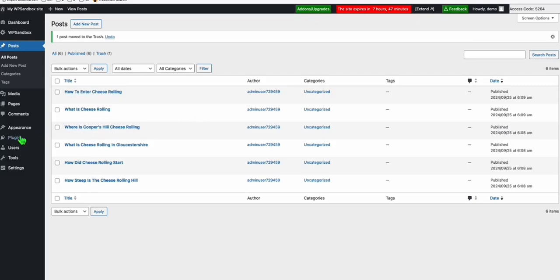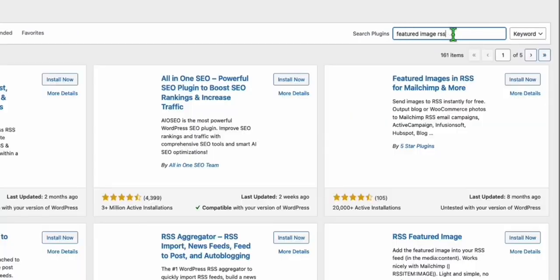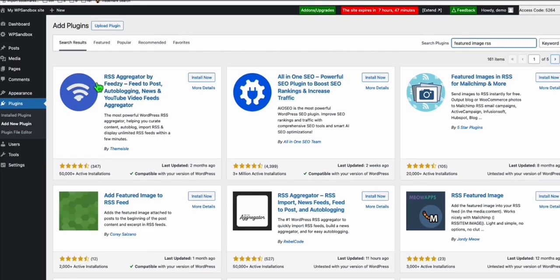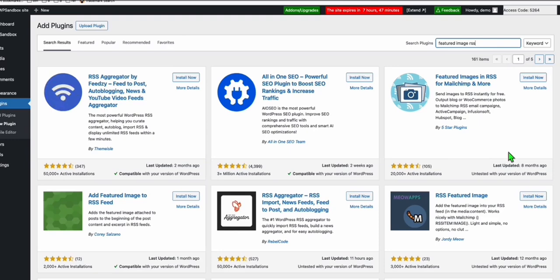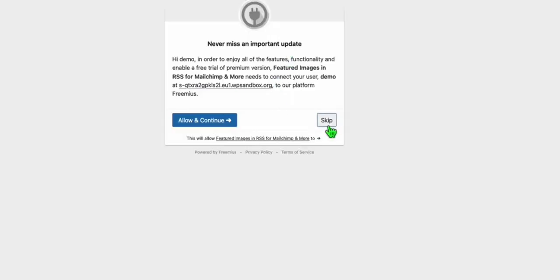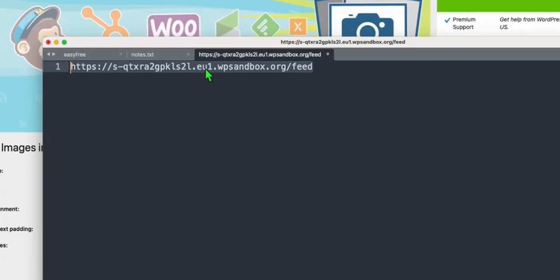In your WordPress, go to Plugins and click Add New Plugin. In the search, type 'RSS image' or 'image RSS.' You can select any of these RSS image plugins, but the recommended one is 'Featured Images in RSS.' Install that and then click Activate. Just skip the intro and keep the default configuration, then click Save Changes.